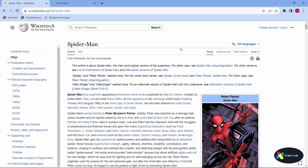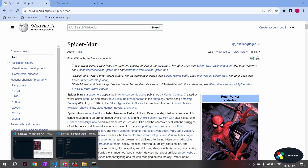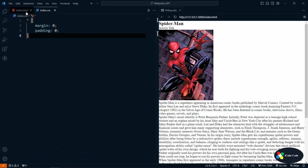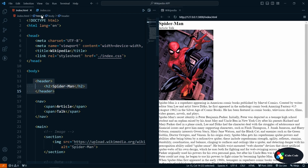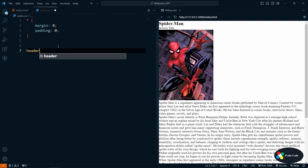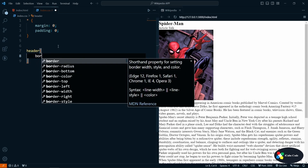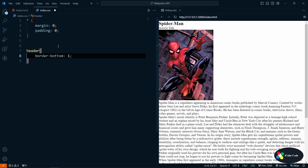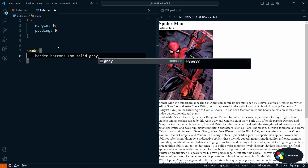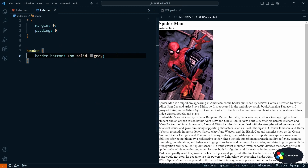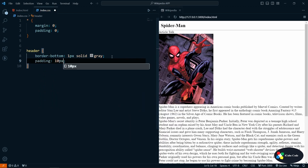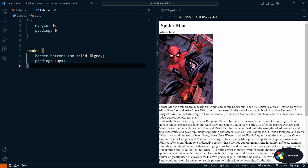As you can see in our design, the header has a border-bottom and the navigation also has a border-bottom. Let's go back to our application and for 'header' let's add 'border-bottom: 1px solid gray'. You see we got the border-bottom. Let's also apply 'padding: 10px' and we've got our header styled.